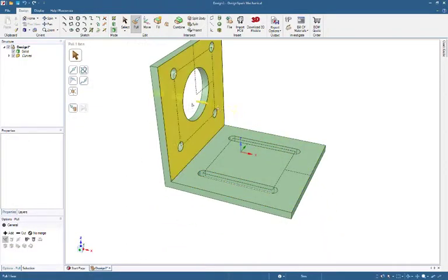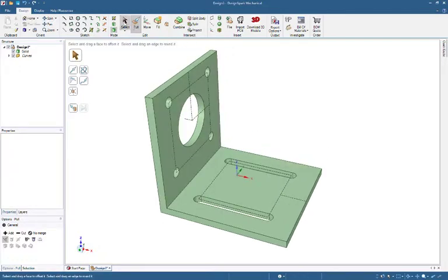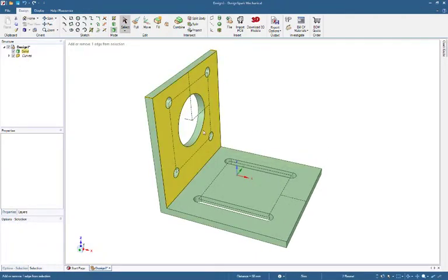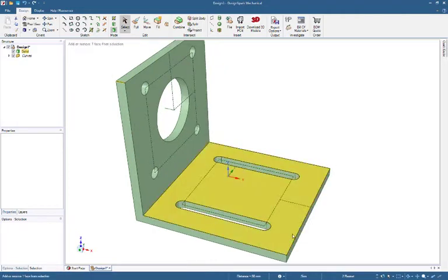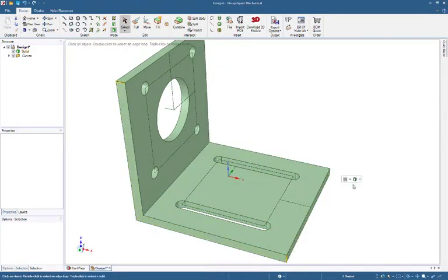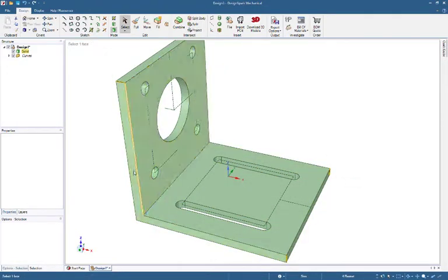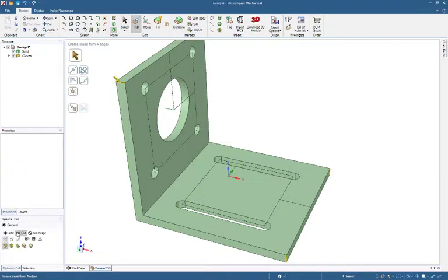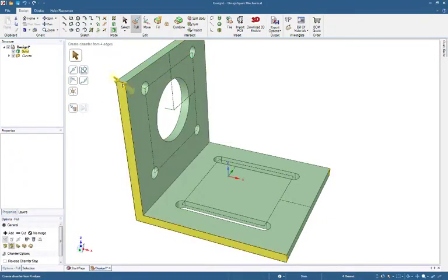Select Pull or Press P key. Make Chamfers. Select Edges with Control pressed. Select Pull or Press P key. Change to Chamfer. Drag to Desired Dimension.